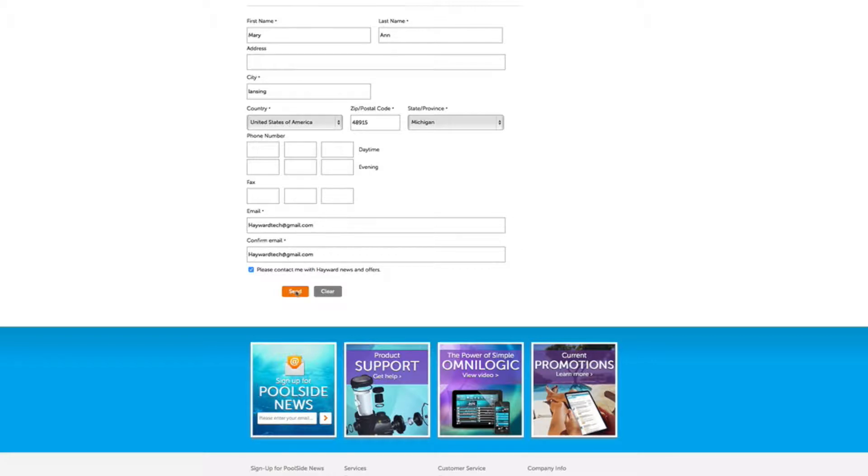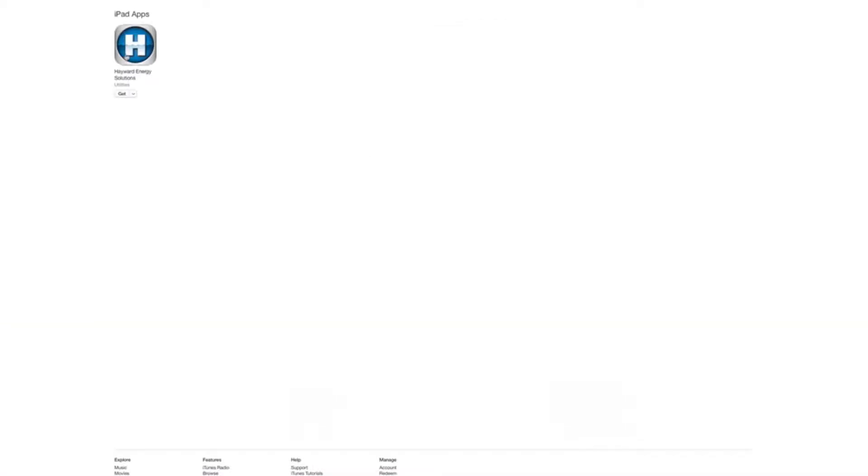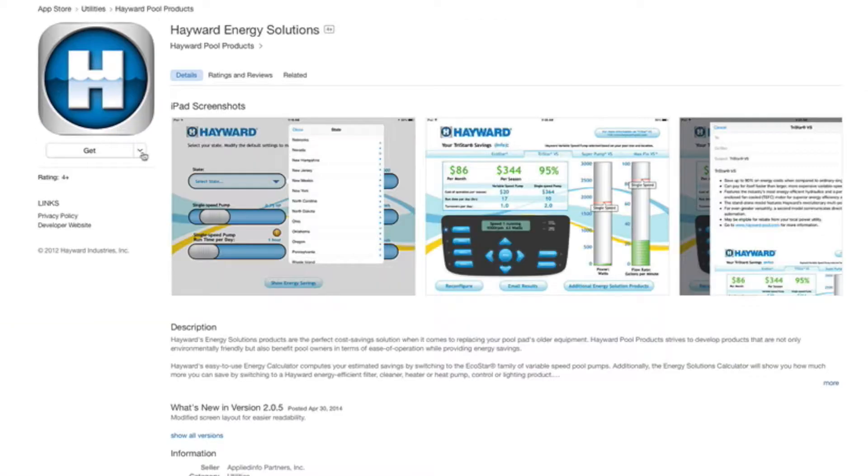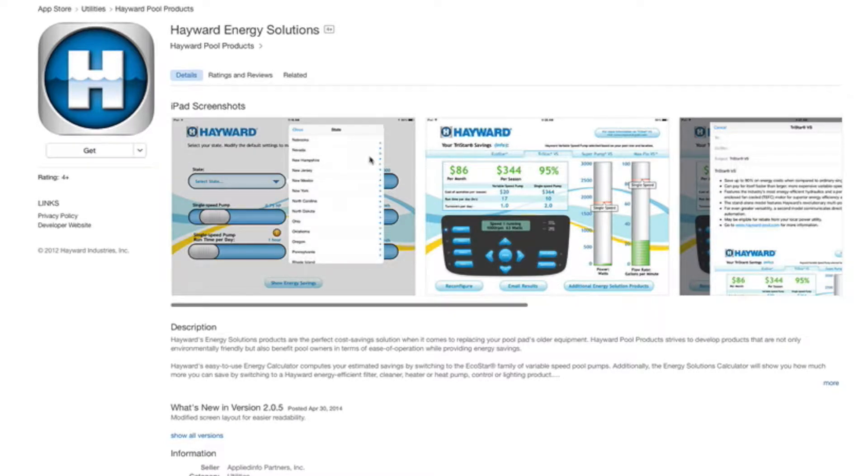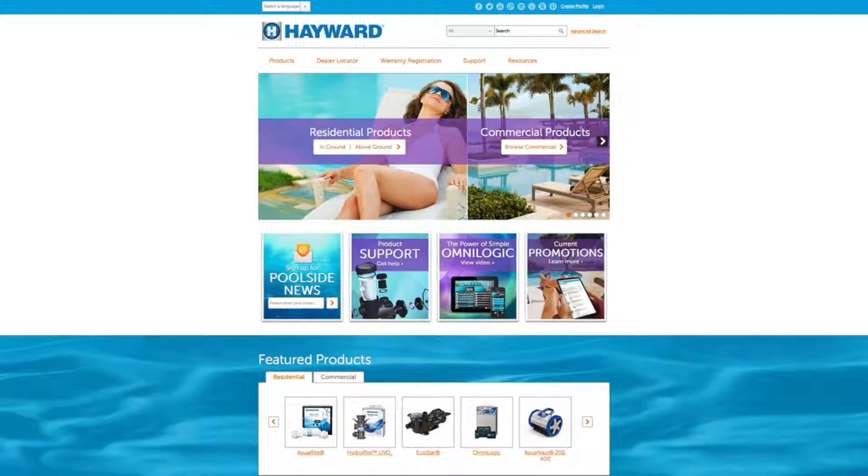Click on send and a detailed analysis of your heat pump needs will be emailed to you. There is also a free Hayward Energy Solutions app that can be downloaded from the iTunes store.